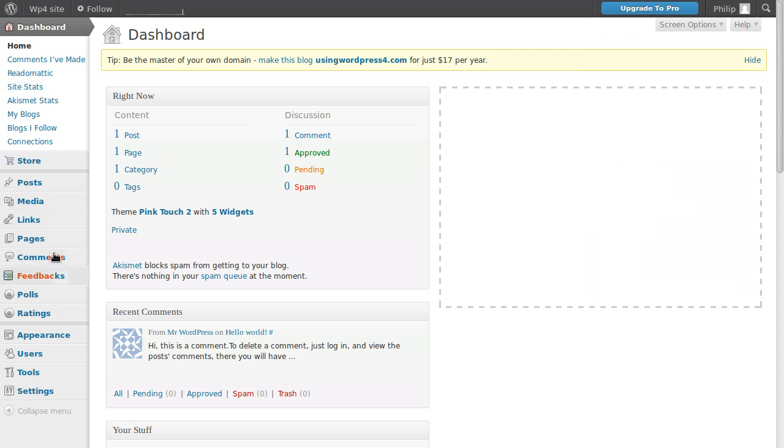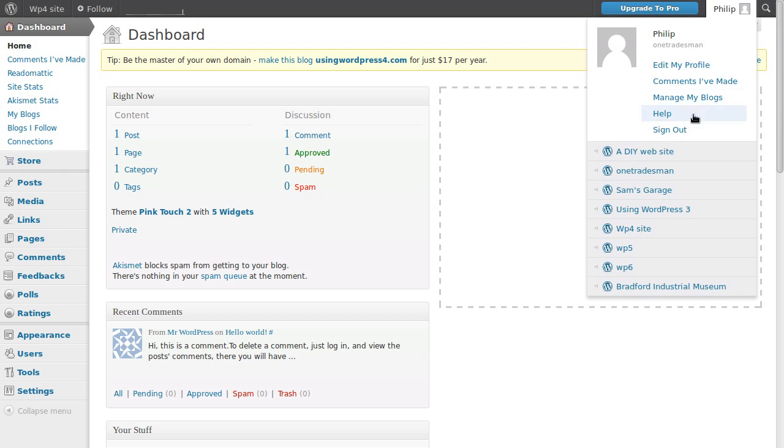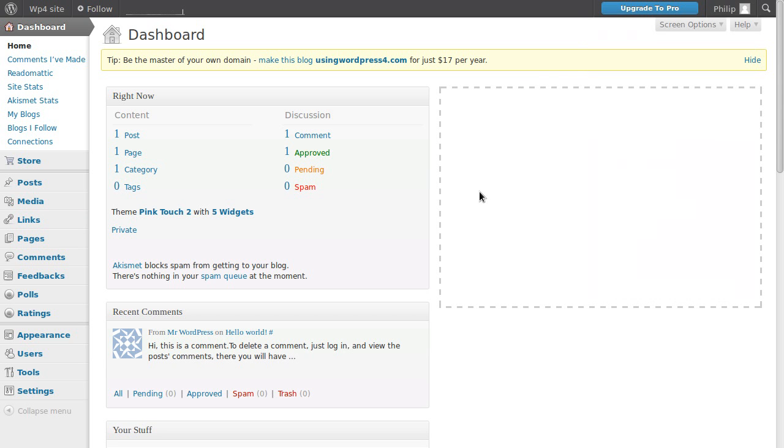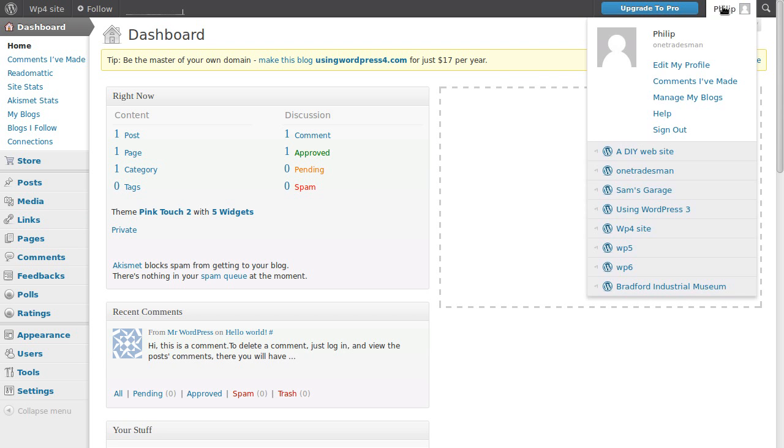And then you can log back out again and move on to the next video. So when you've finished, every time you've finished using your website, make sure you sign back out again like this. There is sign out.